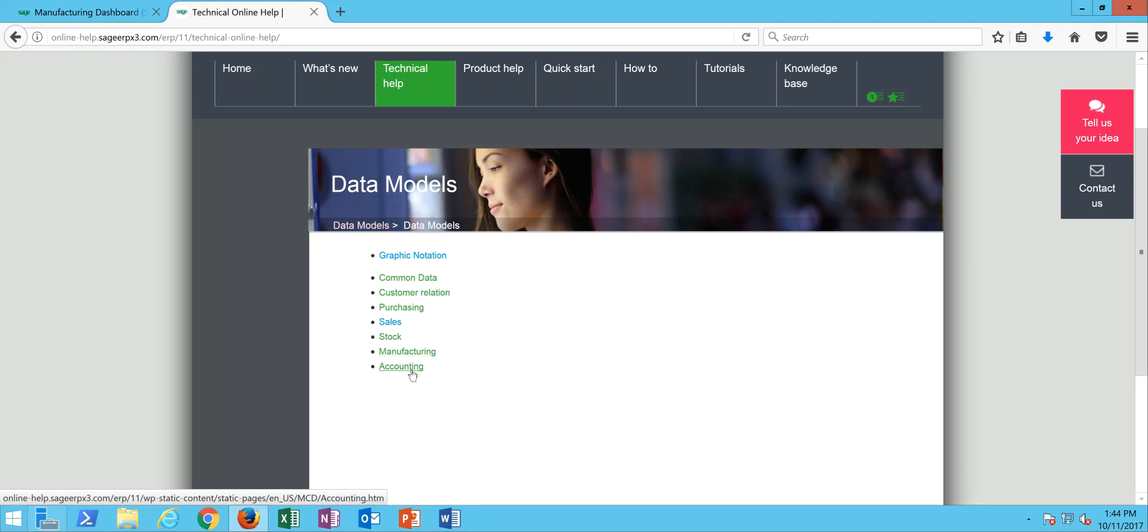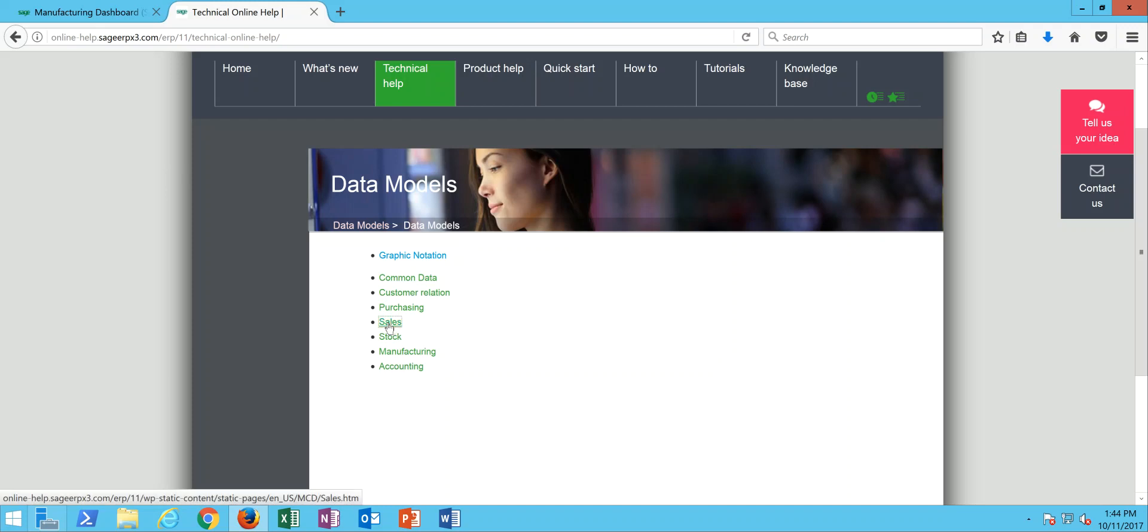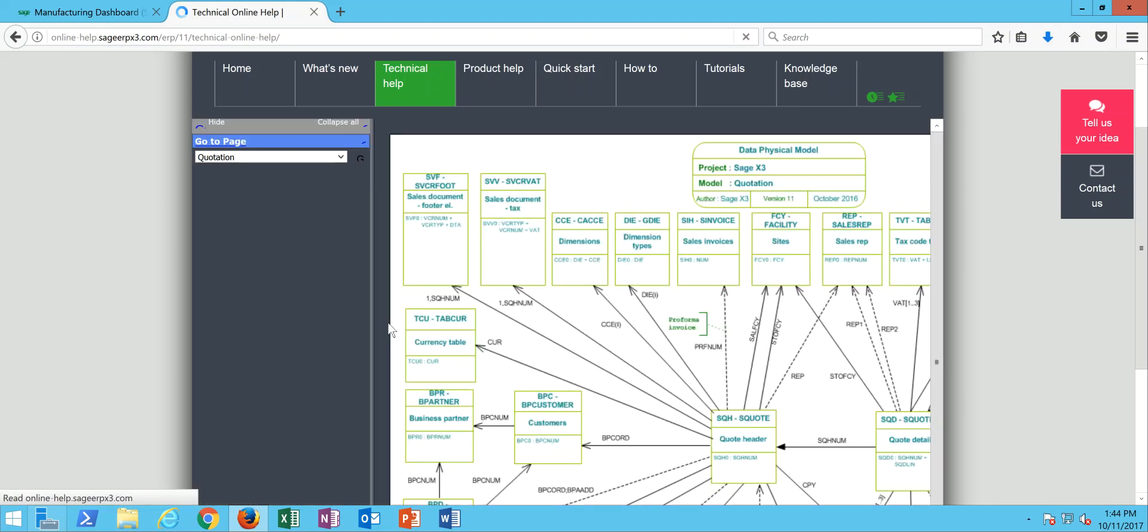Let's say for purposes of this discussion that we're interested in taking a look at the data models associated with our sales invoices so we can do some revenue and cost analysis. What we're going to do is click on this option here for sales.